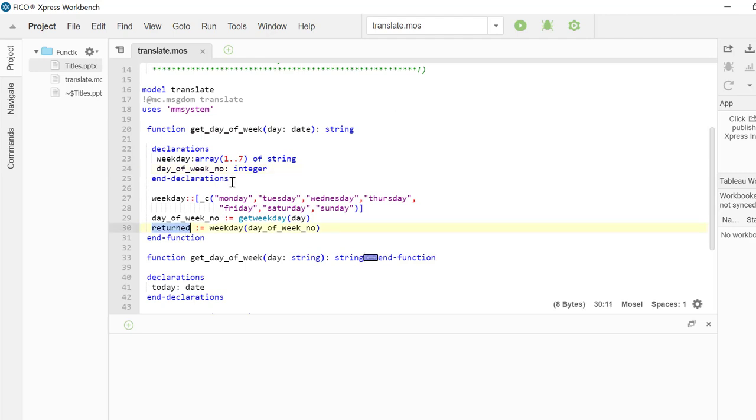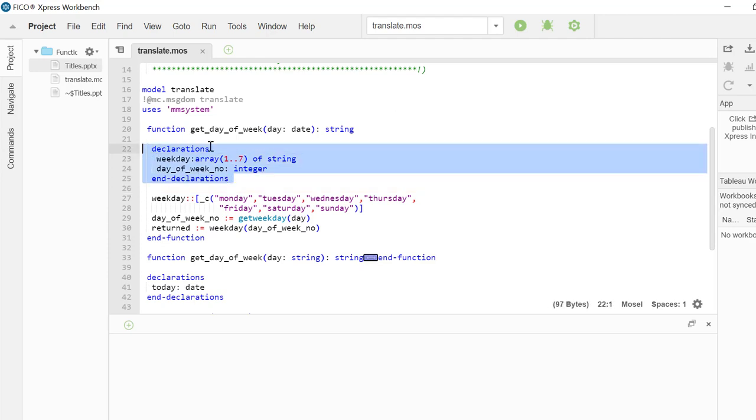Return keyword stores the value the function will be returning. Within a function, we can have declarations. These declarations will be local to the function and cannot be used outside of the function.